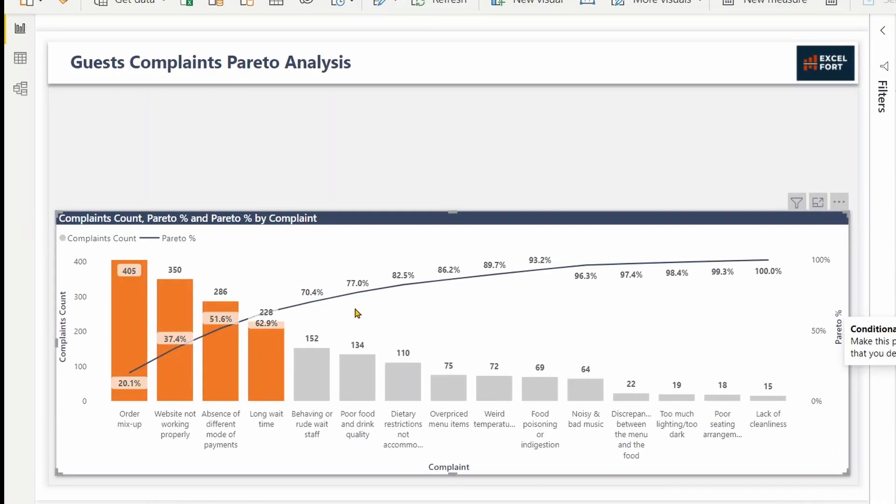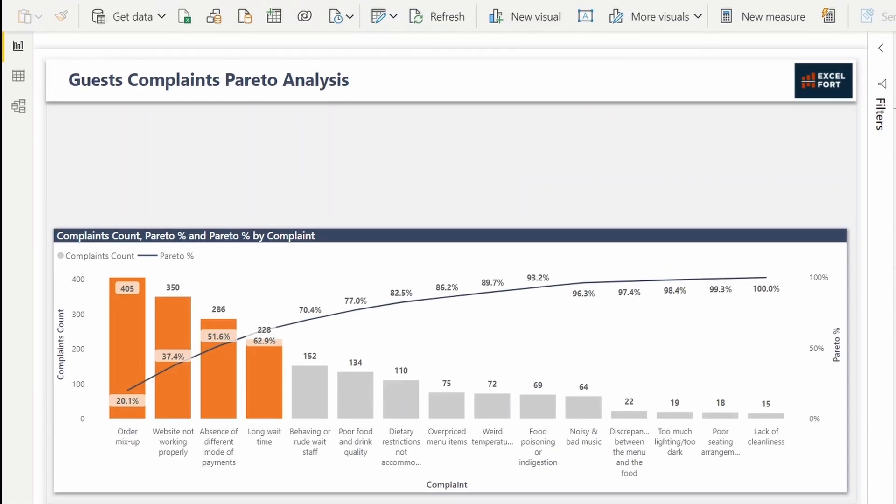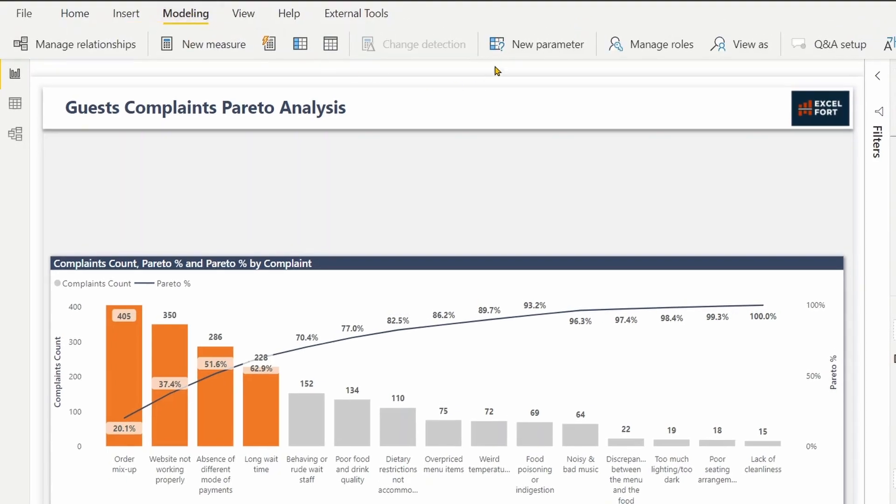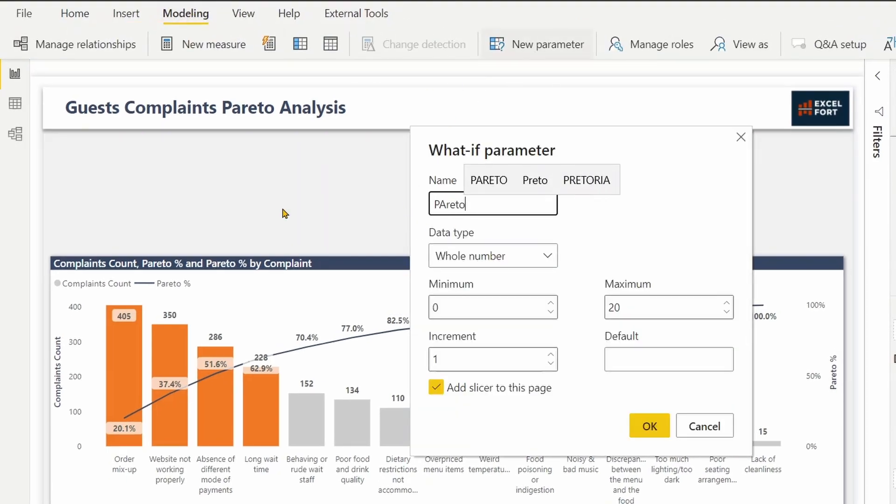Now it shows four complaints or four issues that need to be solved to cover 70% of the total complaints. We can even provide a parameter to adjust the Pareto percentage to show the number of issues. So let's go and insert a parameter. Call it Pareto threshold.